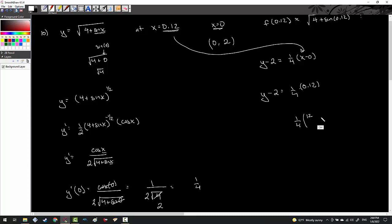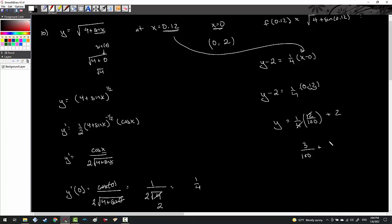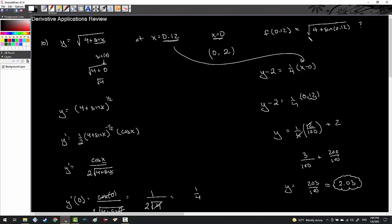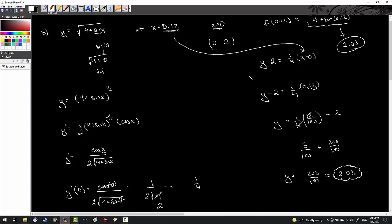Now with slope 1/4 and point (0, 2), I write the tangent line. For linear approximation, I plug x equals 0.12 into the line: y minus 2 equals (1/4)(0.12). That gives (1/4)(12/100), which is 3/100. Adding 2 gives 203/100, which is 2.03. That's the approximate value of the square root of 4 plus sine(0.12).